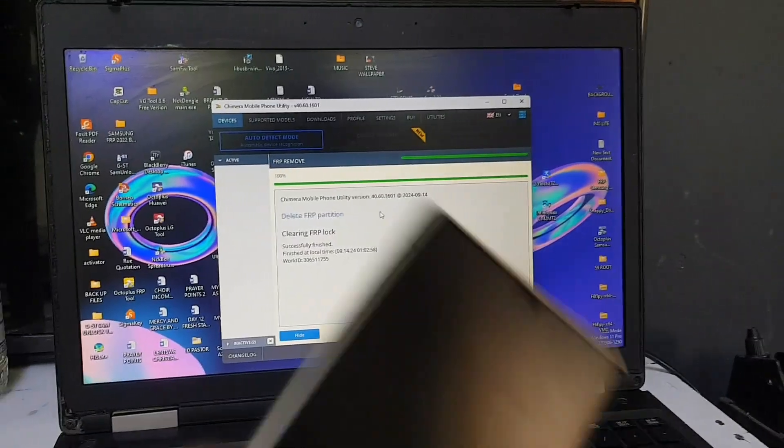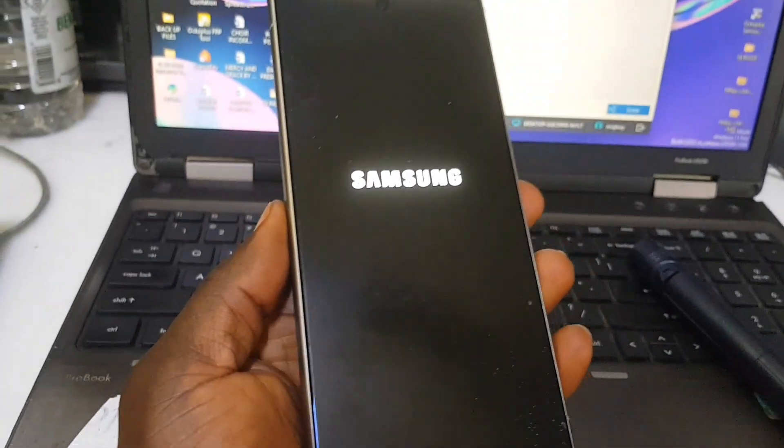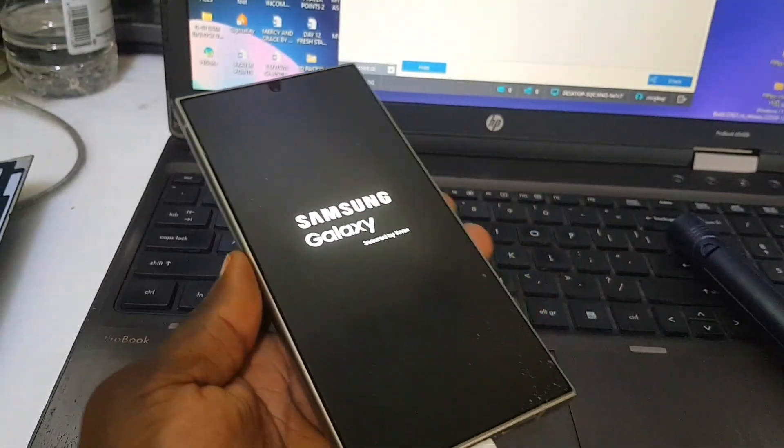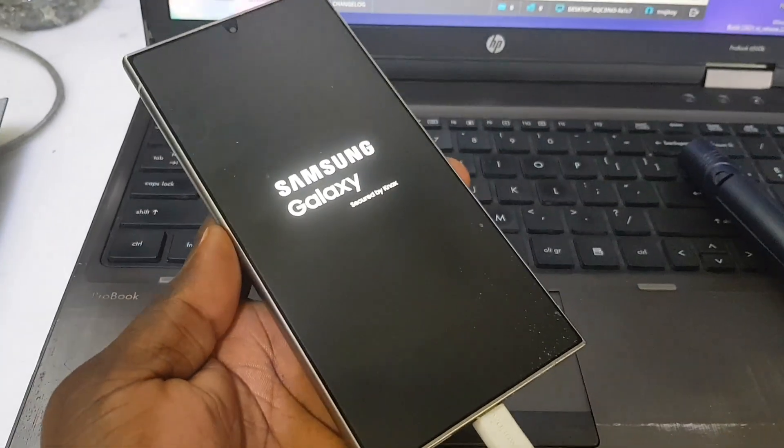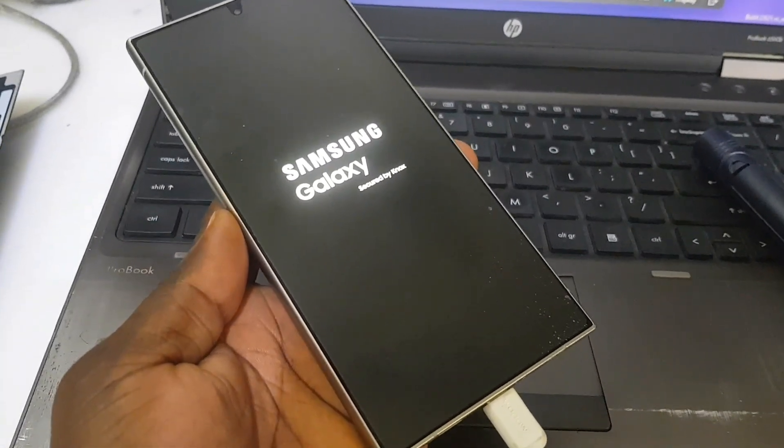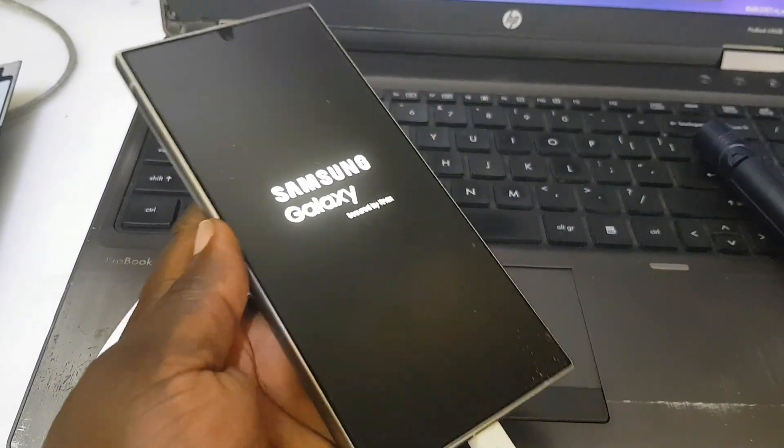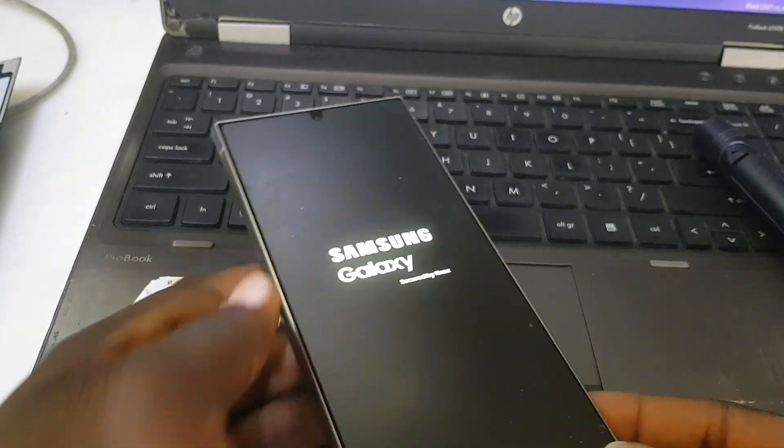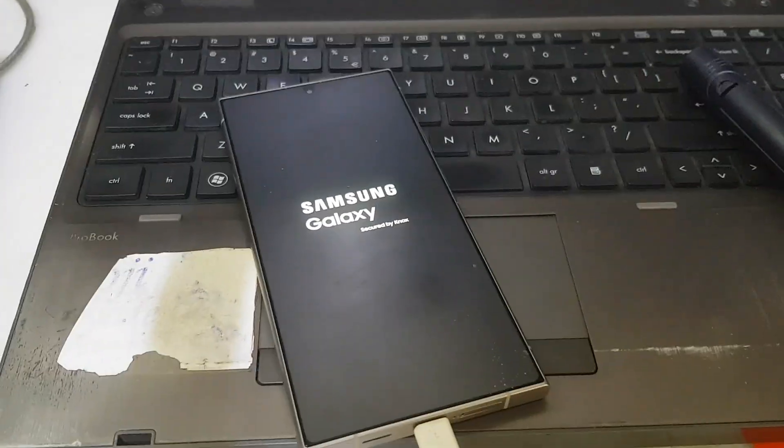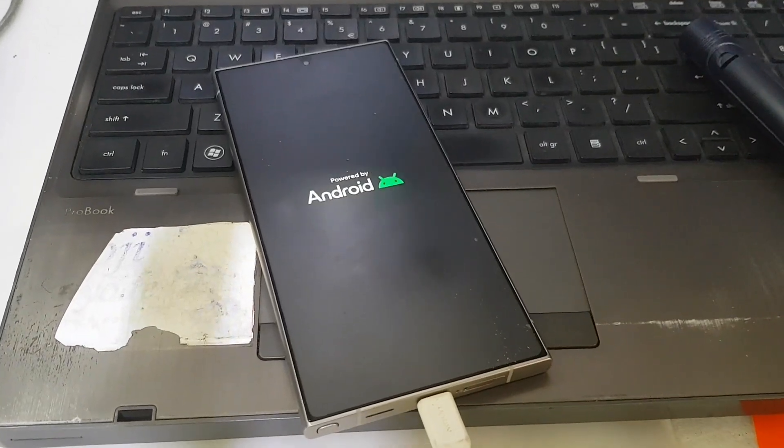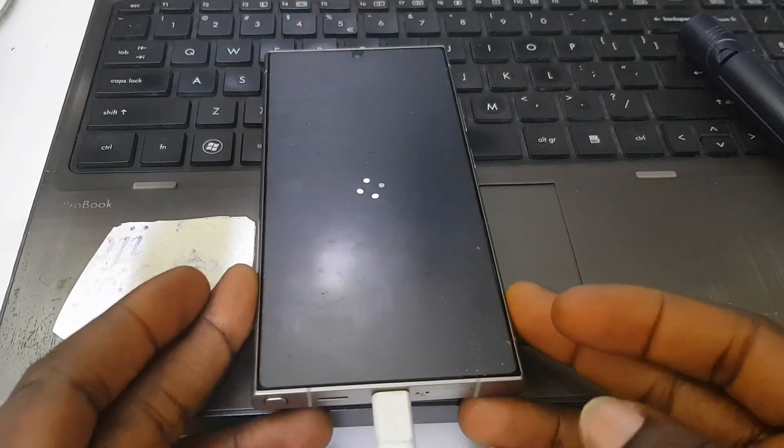Now it's time for us to continue and complete the setup. Follow me and let's do this together.